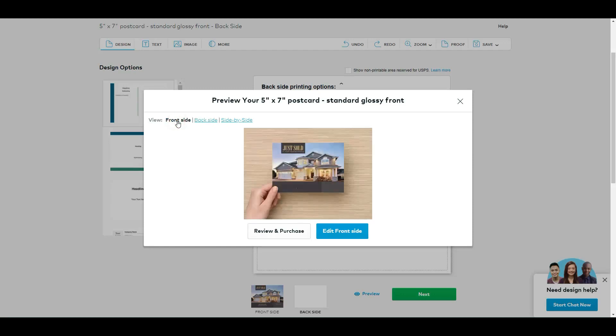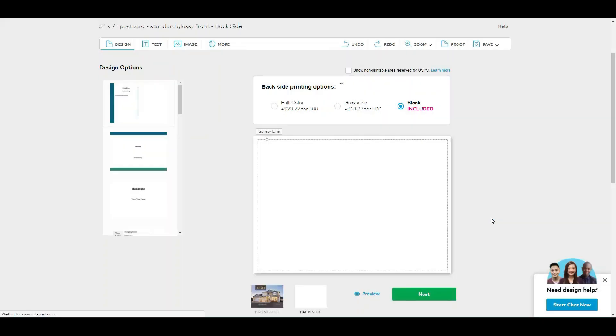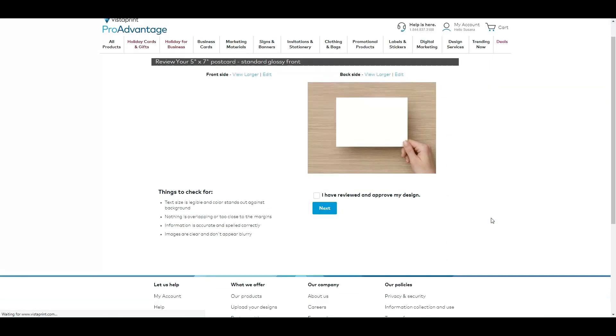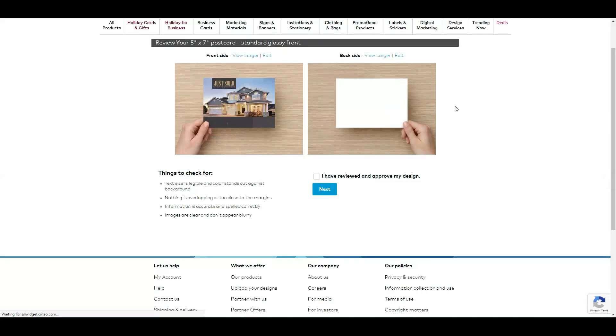So you can click Next. And from here, make sure you read everything. Everything looks nice. You can view larger to make sure that it looks good, what you typed, everything.